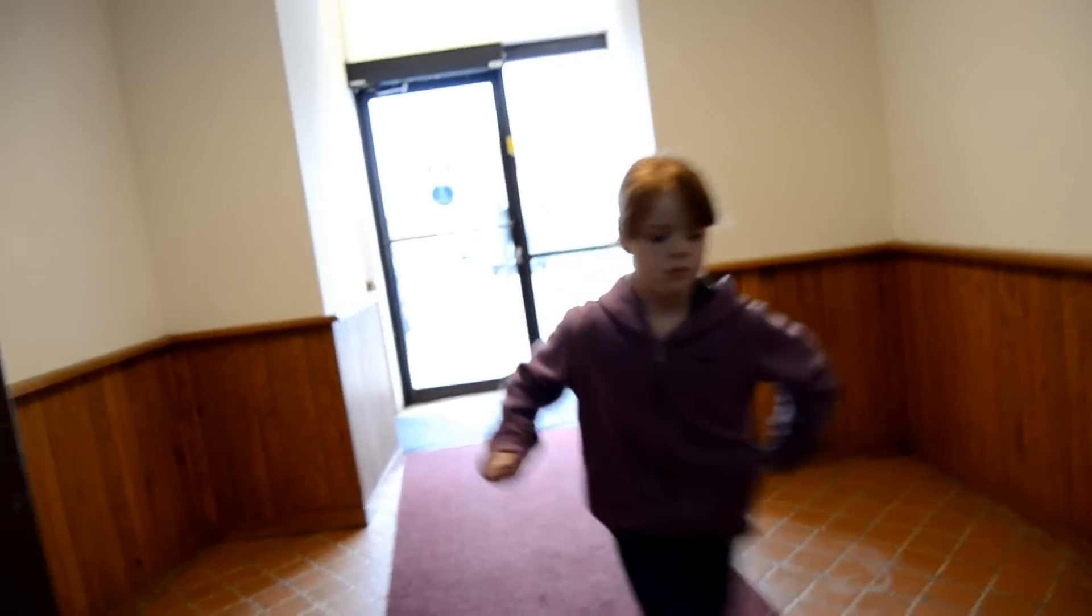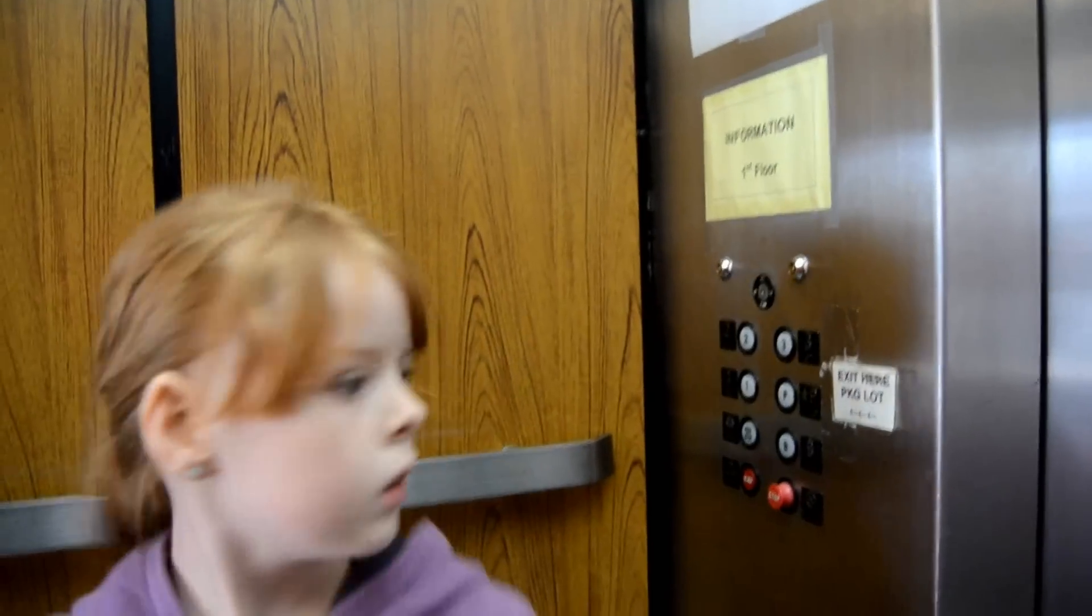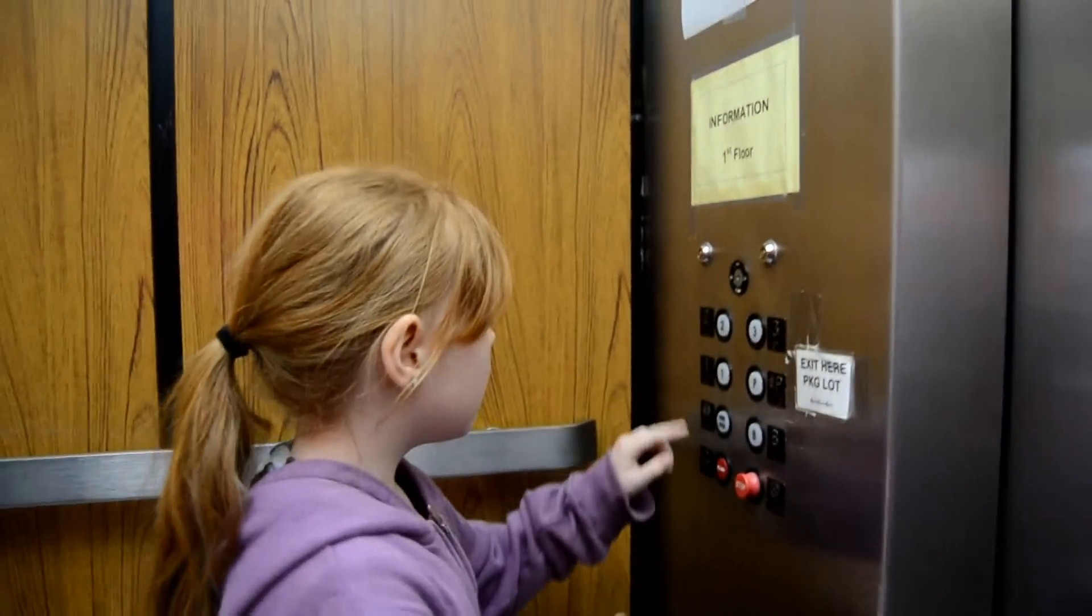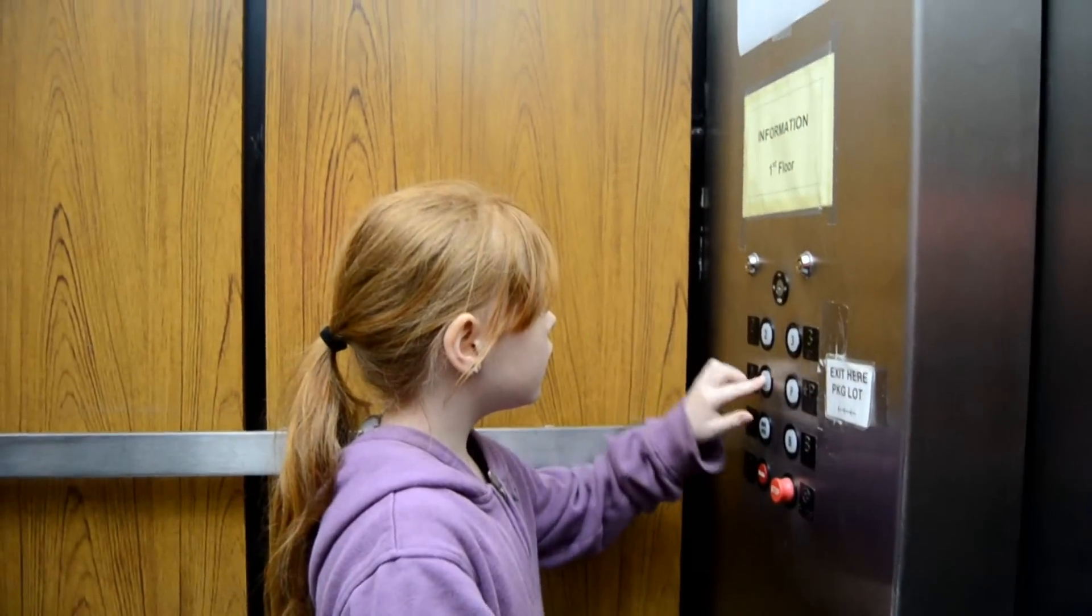Hurry up! Get in here! Run! Run! Run! Okay. Press number one. There you go.